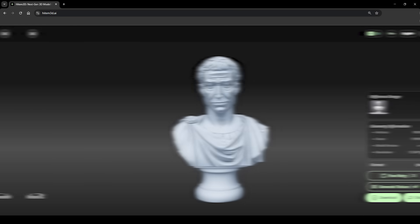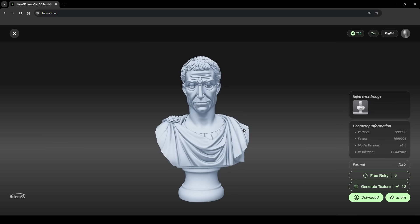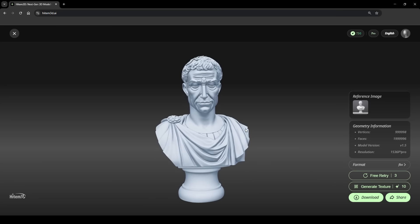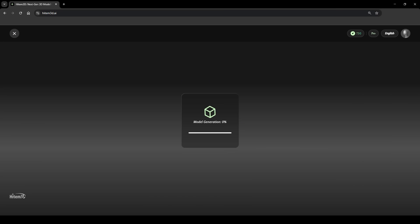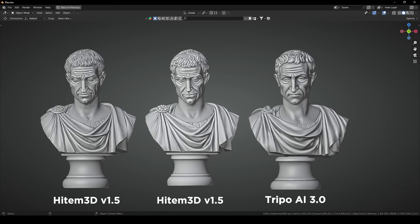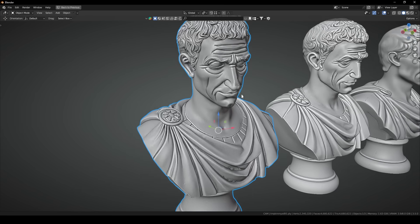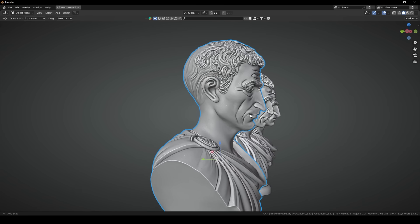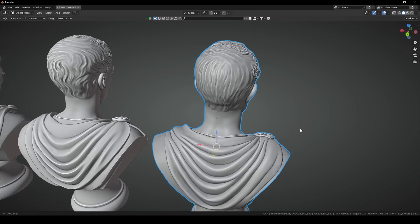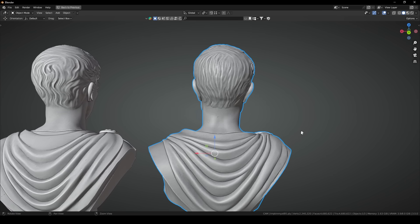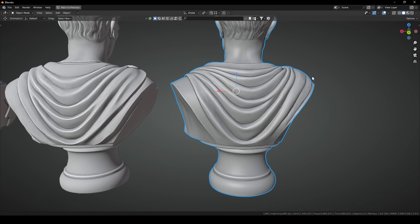And for example, if you're not satisfied with your first generated model, you can regenerate your models three times for free. So let's try that and click on Retry. Okay, so now I have three models in my scene. The new version is the one on the left. It has different details on the face, and both models from HighTemp 3D look very good. And what's impressive is that it's able to generate good and sharp details behind the model.